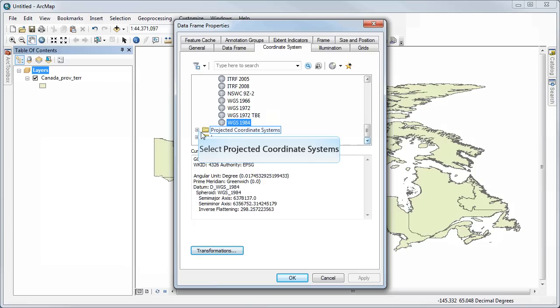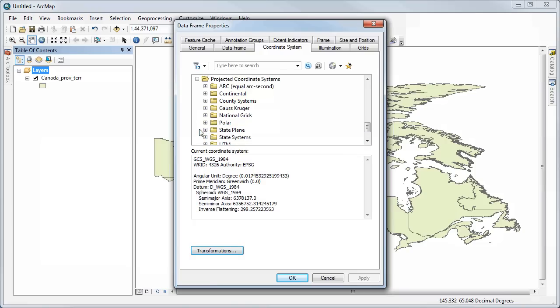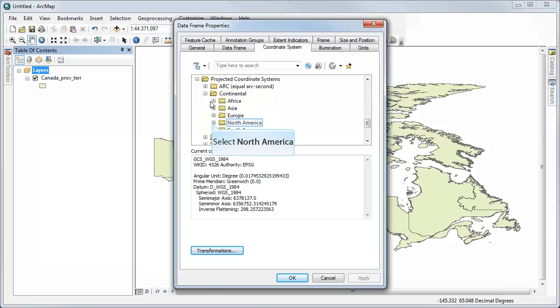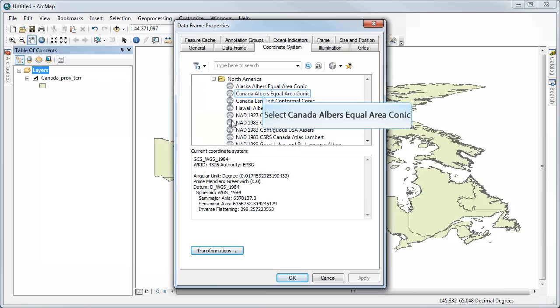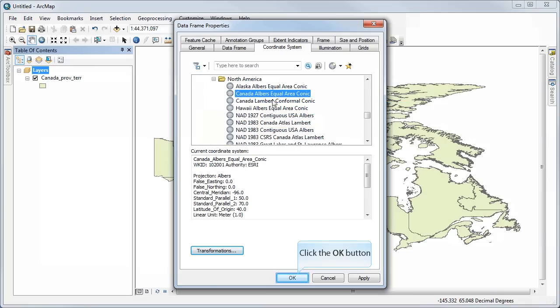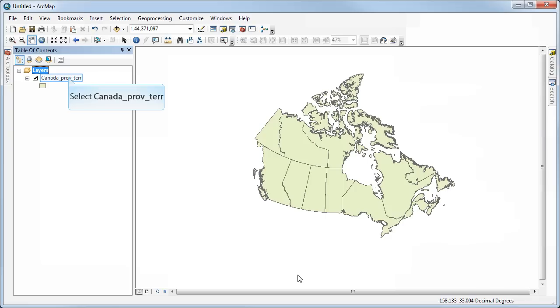Now, if I select a projected coordinate system, I can go in and find something for continental North America. I'll use Canada Albers Equal Area Conic. I select OK.